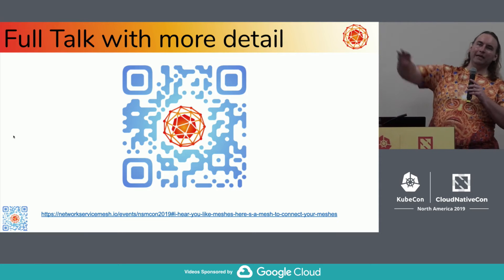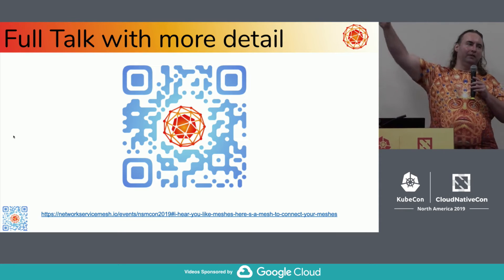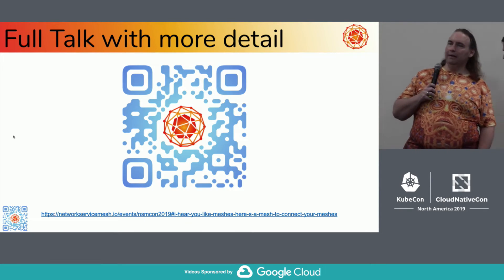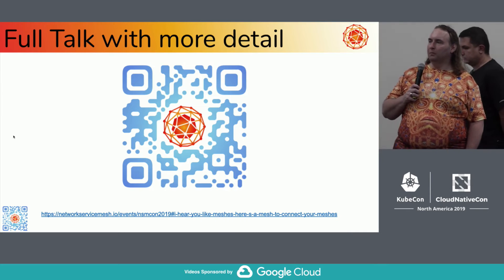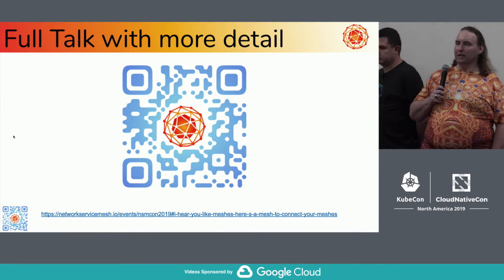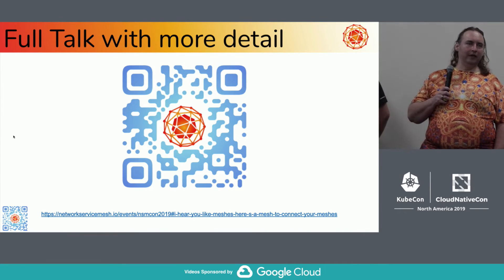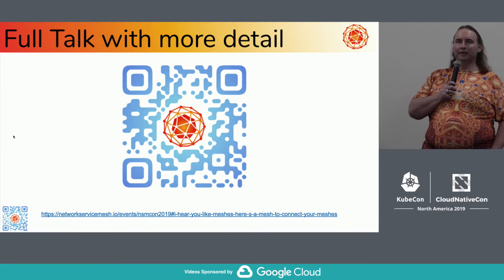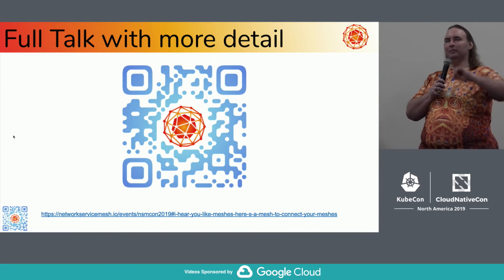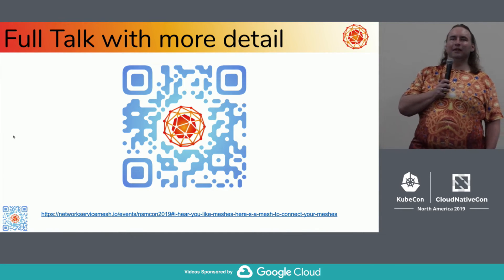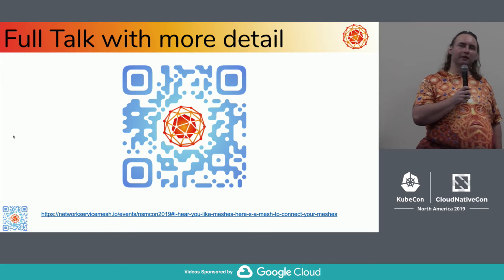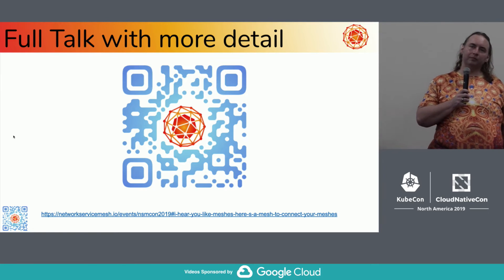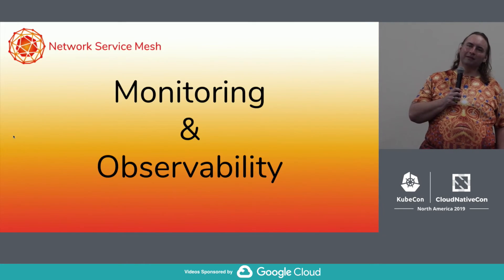There's a full-length talk from NSMcon available via the QR code here. The slides are up there and videos will be up very shortly. If you want to follow up and get much more detail than we have here, it's there. Do folks have questions before we move on?